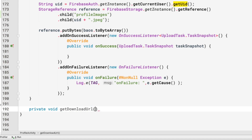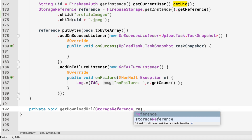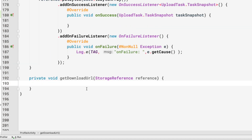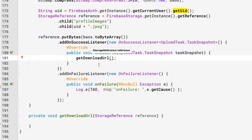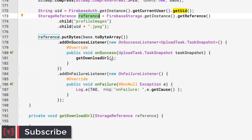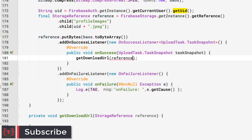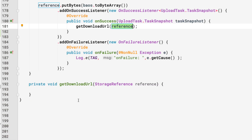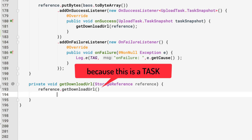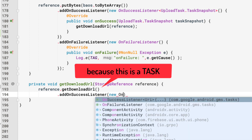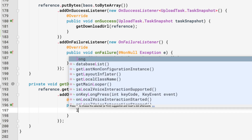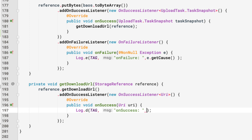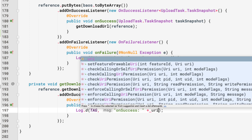Let's create the private void getDownloadUrl method that takes a StorageReference parameter called reference. Inside, we call reference.getDownloadUrl().addOnSuccessListener, and in the success block we log the URL: Log.d("onSuccess", uri.toString()).